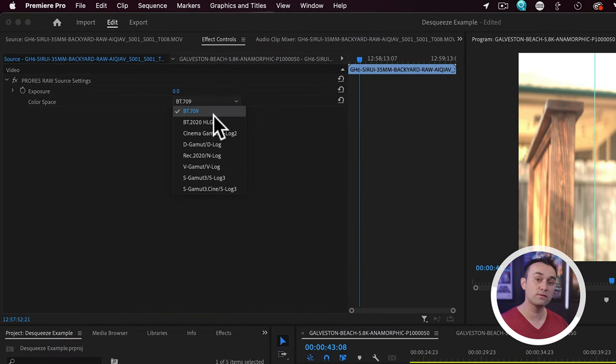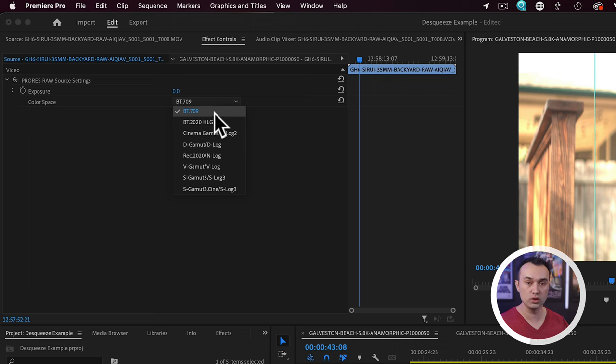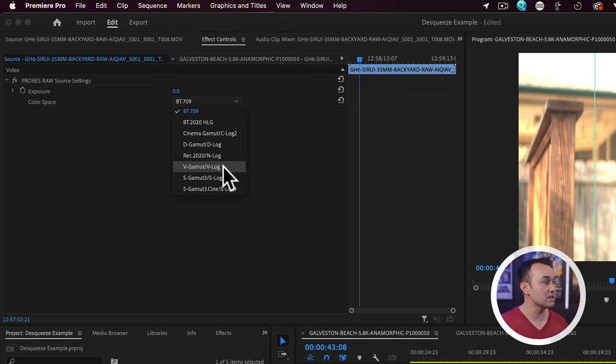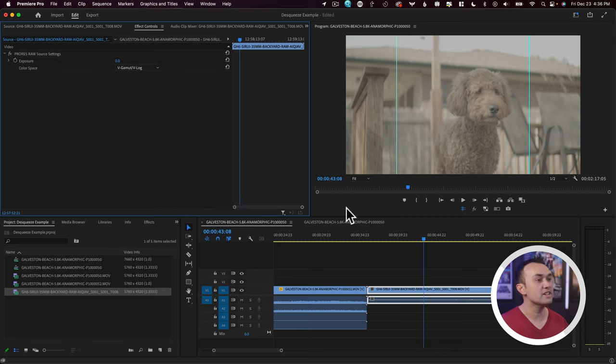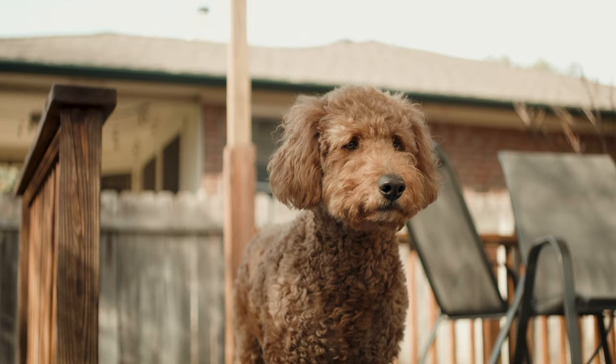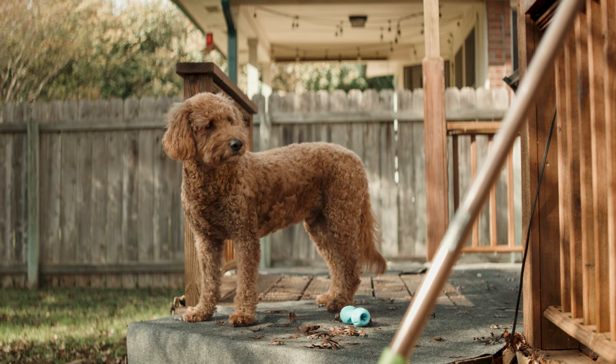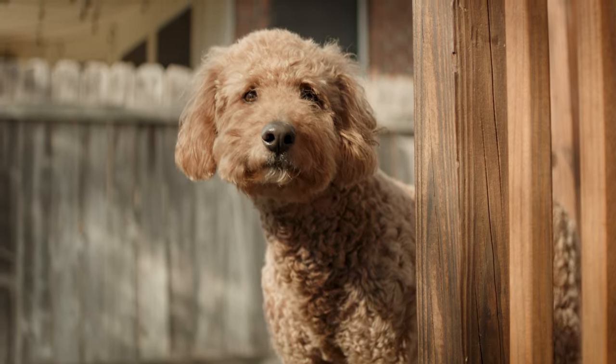What you see has happened is that by default, a Rec.709 color space has been allocated to the footage. So all you need to do is select the color space that you originally filmed in. For me, that's going to be V-gamut and V-log. But just make sure to choose the color space that you were filming on. I'm going to click this one and now you'll see it's back to how I shot it originally. From here, I can go in, I can add my LUTs, I can color grade it as normal.